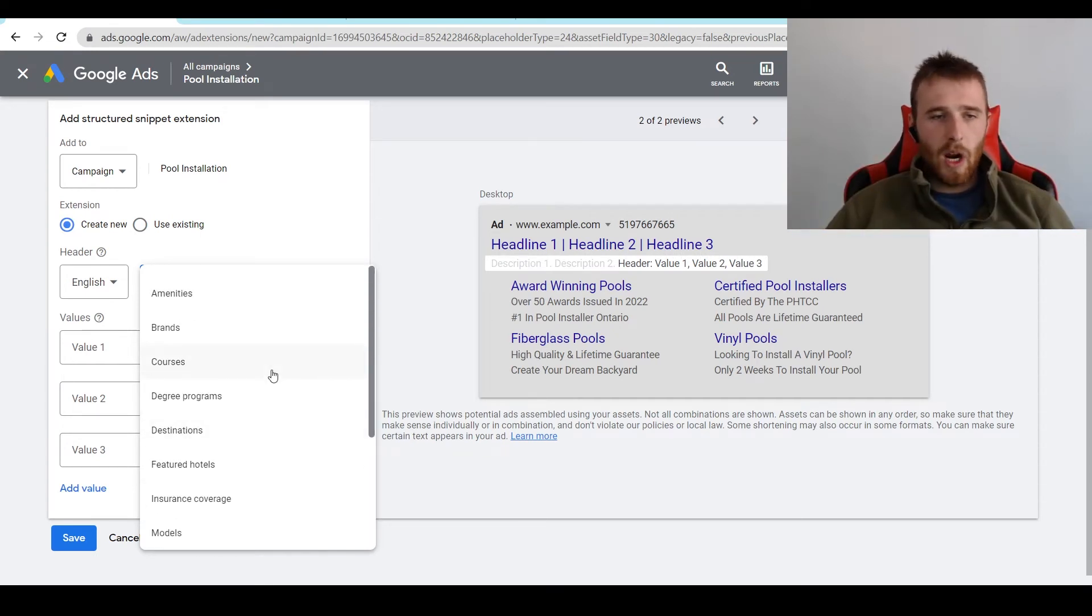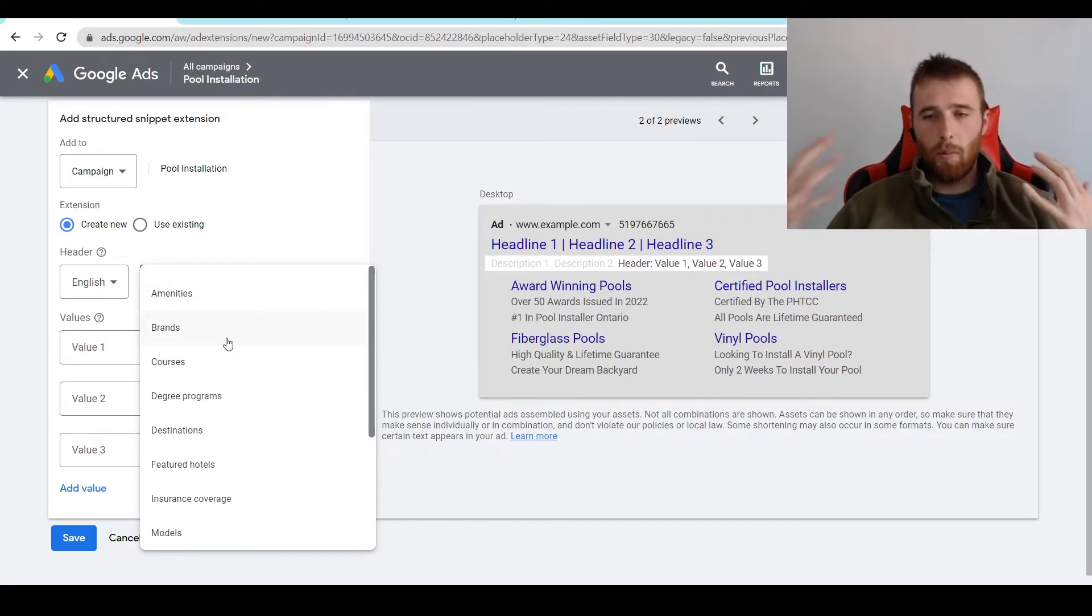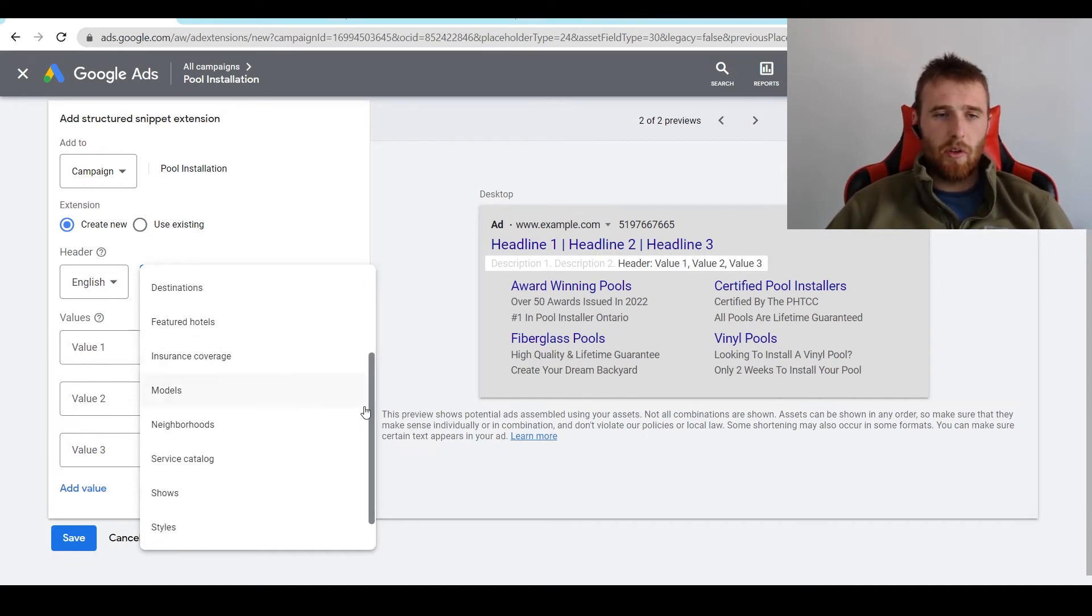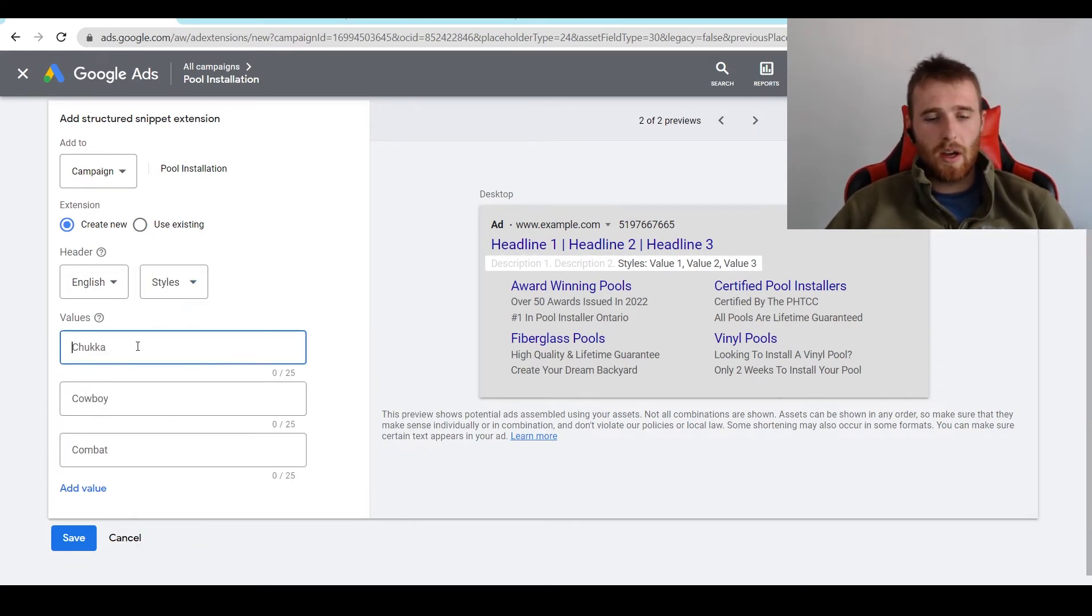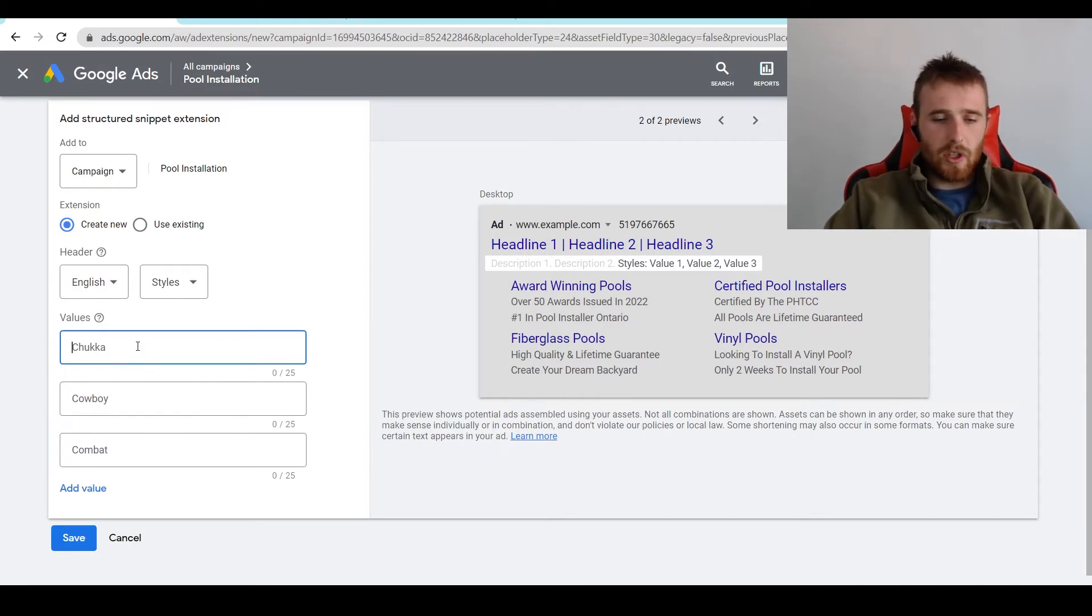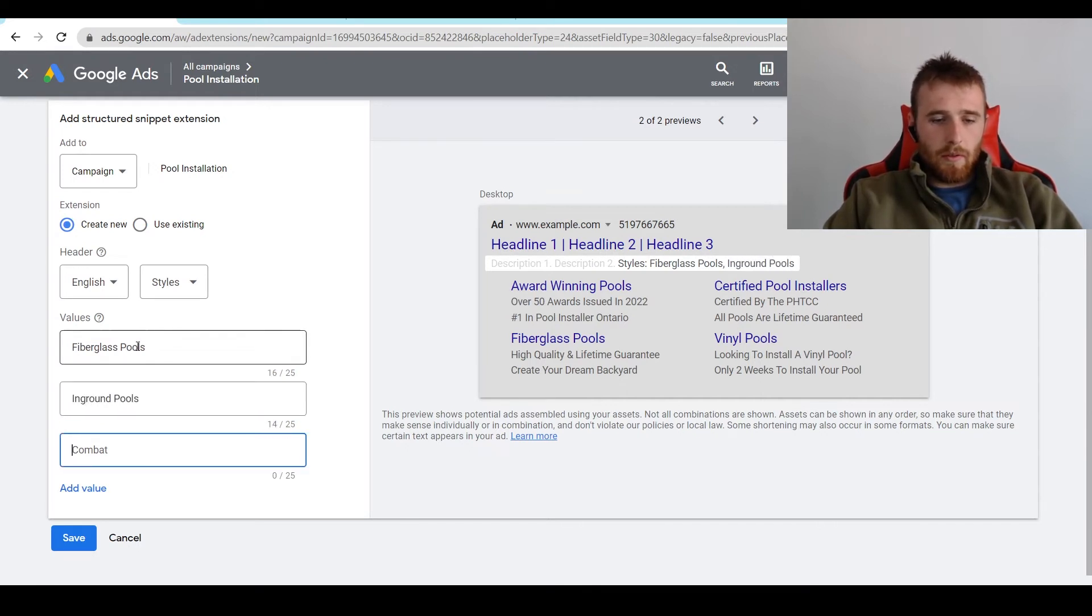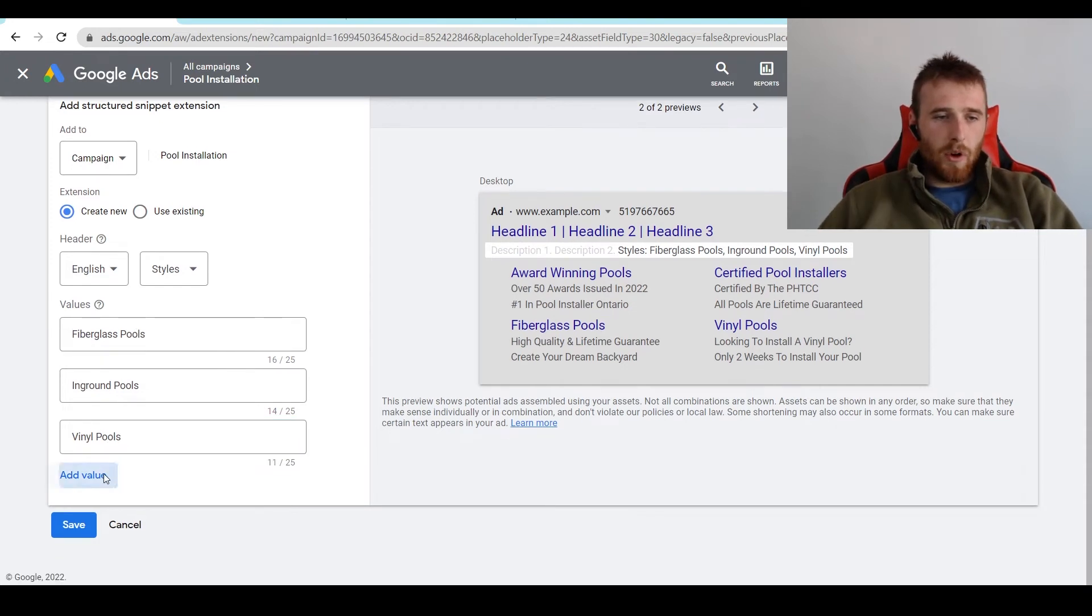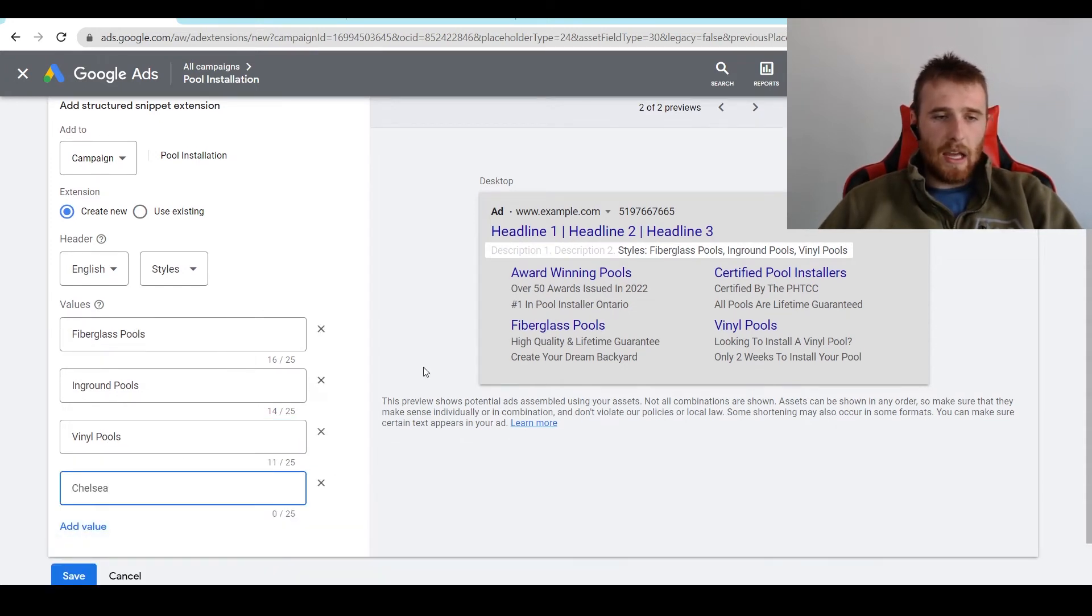There's just a wide range of things you could do. You could do amenities, brands, so maybe you have a whole bunch of HVAC brands or pool brands. There's just so many things you could do here, and most of the time I go with styles. Generally, if we're doing pool installation, I could do fiberglass pools, in-ground pools, vinyl pools, and you can add more here by hitting add value.